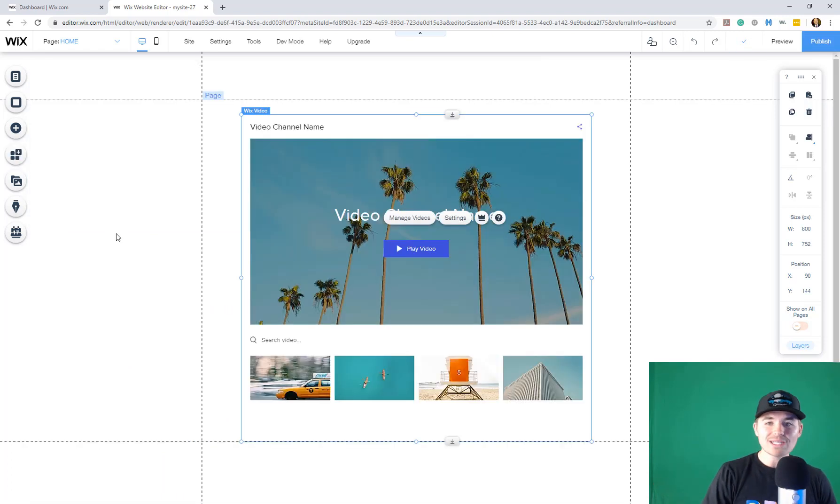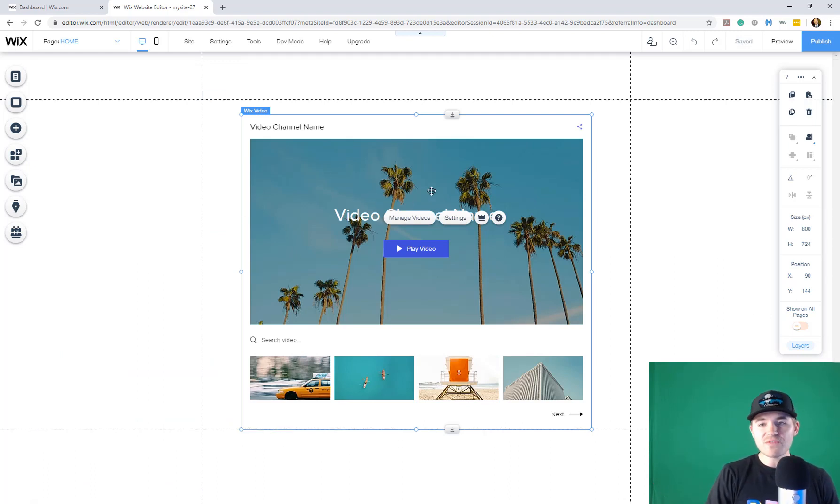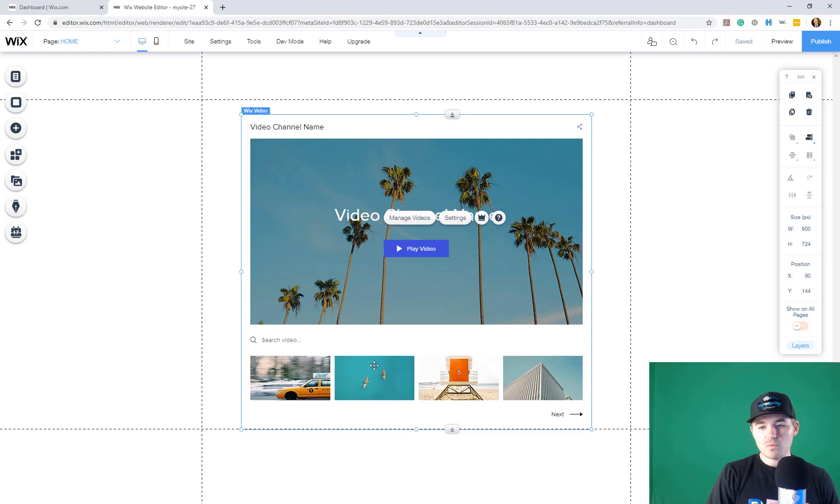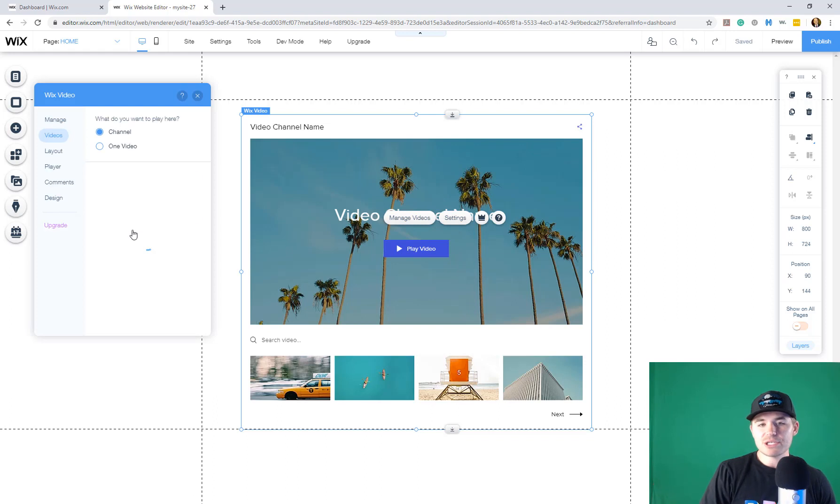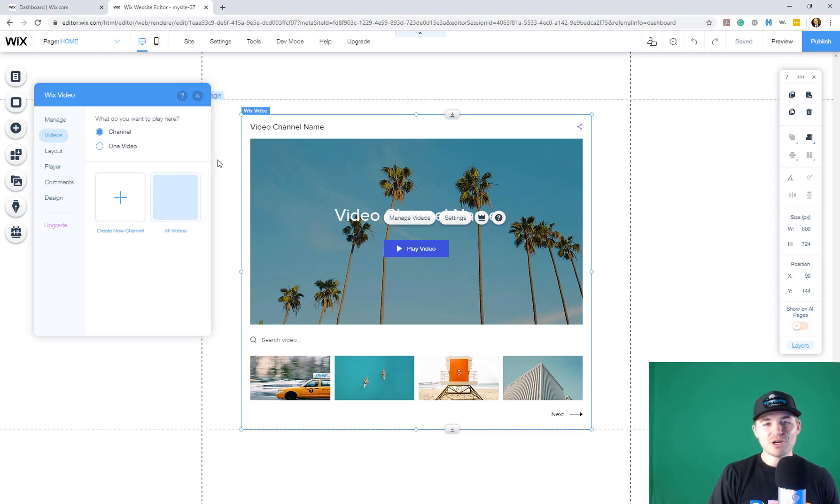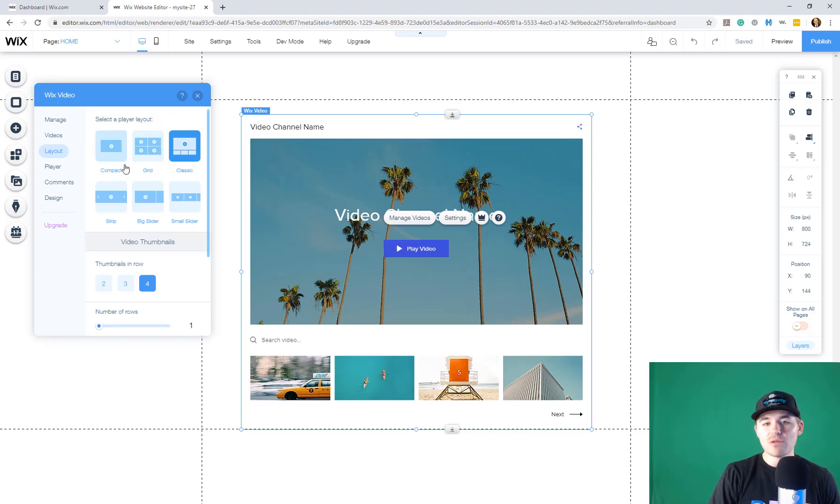Once you do that, Wix is going to add Wix video. So this is just the Wix video app. You can see it's got a video, different options in terms of that. We're going to go to settings and when you load the settings here, you'll see you have a bunch of different ways you can do this. So first with your layout, you can choose how it's laid out,